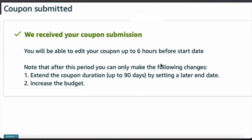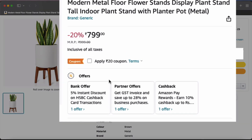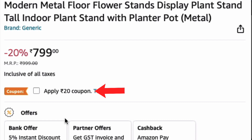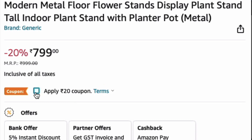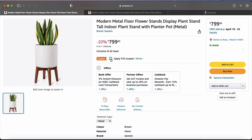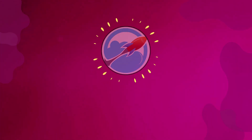The coupon will be active in 5 hours. I will show you how the coupon looks live. Our coupon was created about 5 hours ago and now it is live. Any customer who clicks on this coupon and checks the checkbox will get 20 rupees off. So this way, you can easily create a coupon.